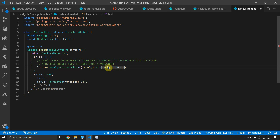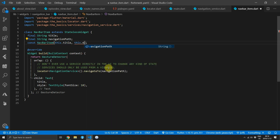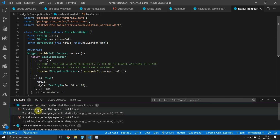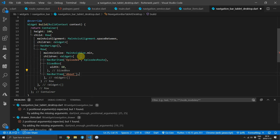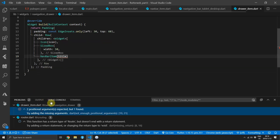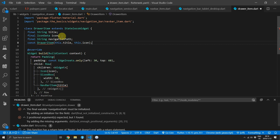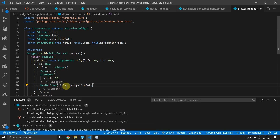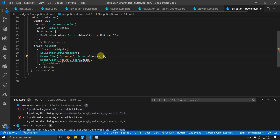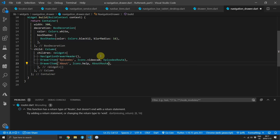We'll get the service from the locator and call navigate2 passing it a new variable called navigate path. We'll pass that variable into the constructor of the nav bar item as a positional argument. Open the problems tab in Visual Studio Code to see the places where you need to supply the navigation path, and pass in the correct path for each item based on the title. For the drawer item we also need to add another positional argument with the same name, navigation path, set as the last argument. Then supply the navigation path to the nav bar item. Head over to the navigation drawer file and supply the episodes route for the episodes item and the about route for the about item.